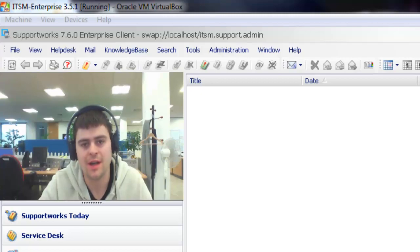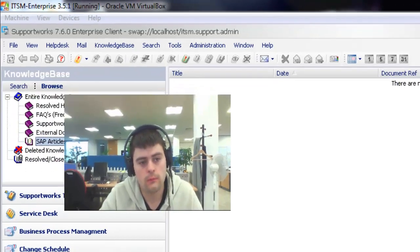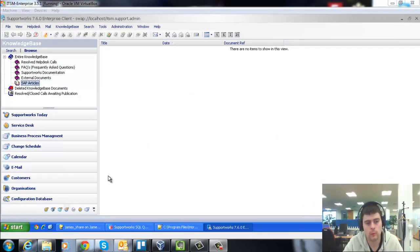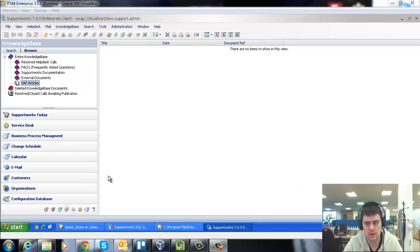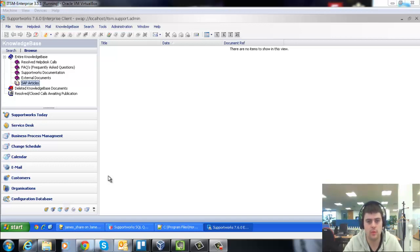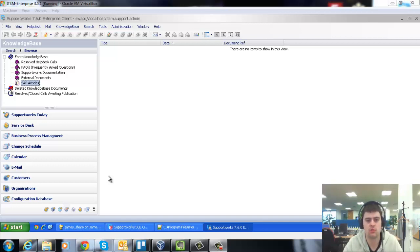From where we left off with the catalogues, we've already assigned rights to our catalogues and to our analysts to have the necessary permissions against them. I'll show you these three different areas where you can actually create these articles from.